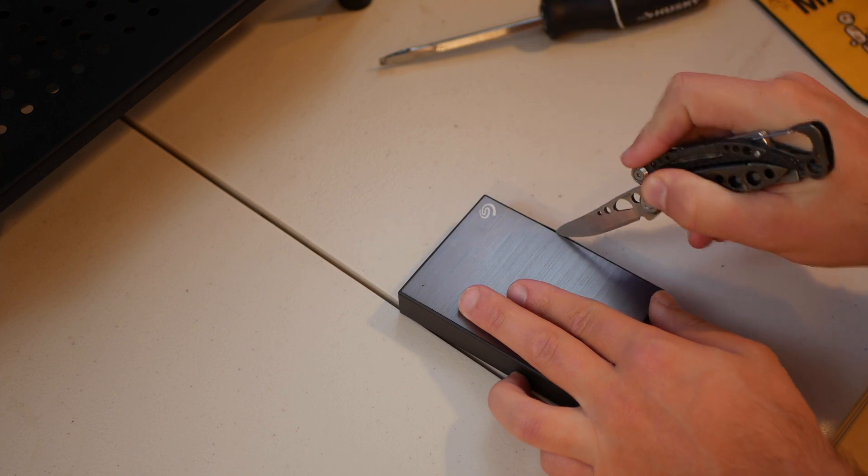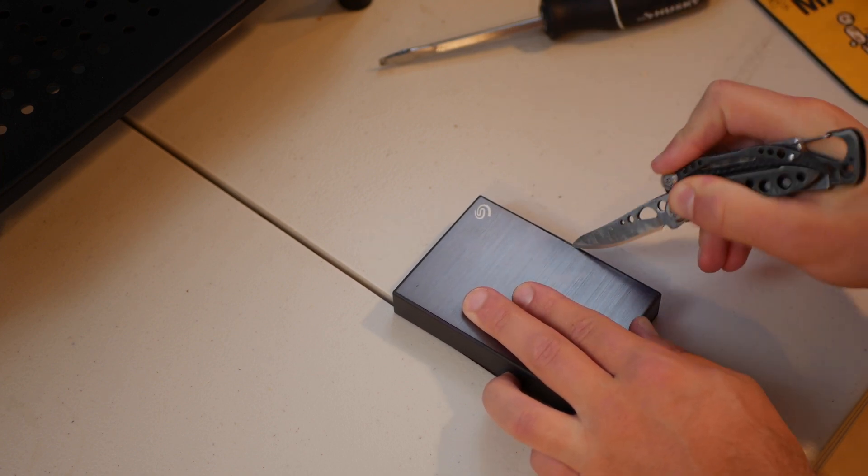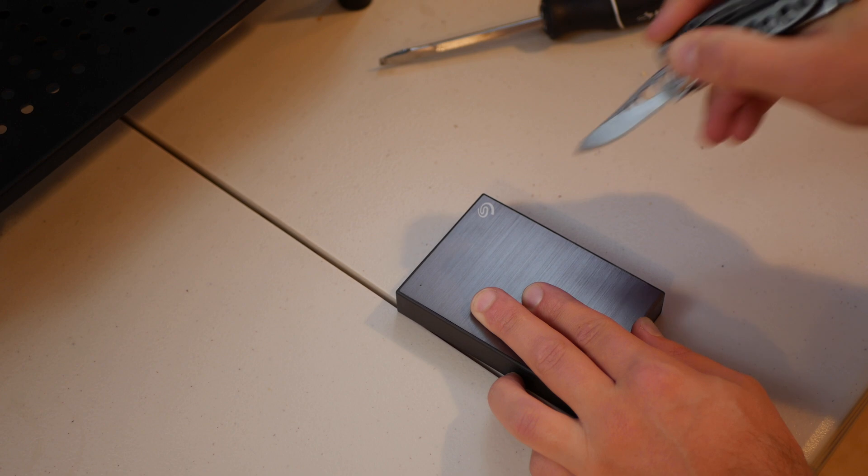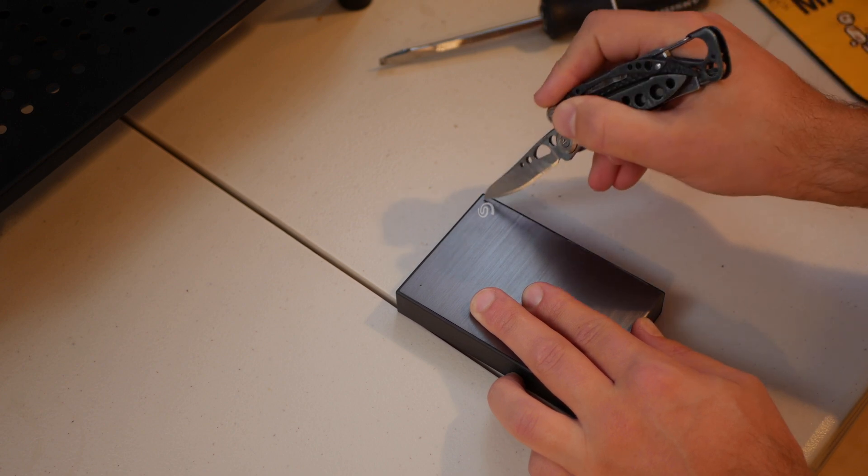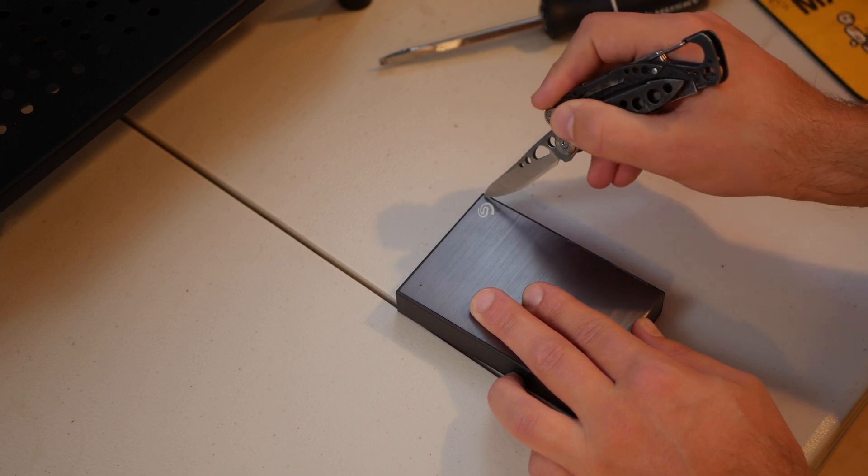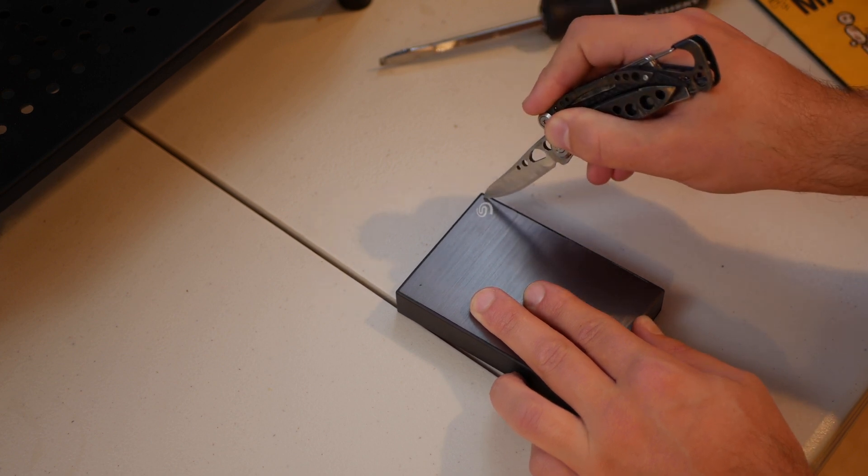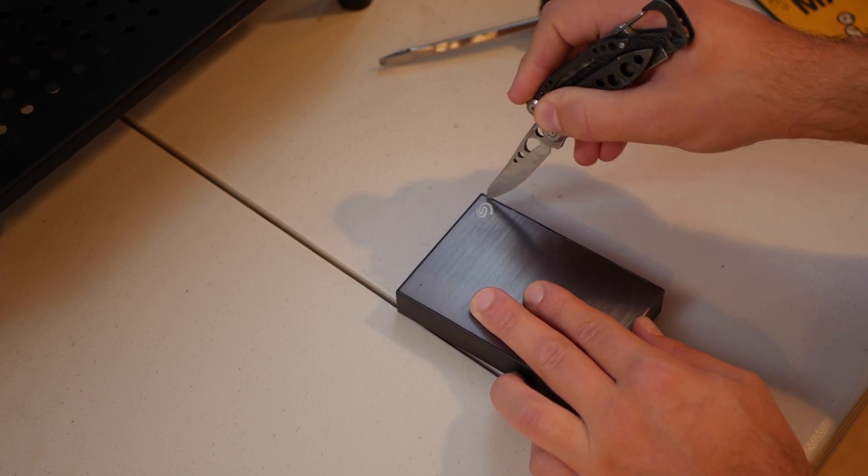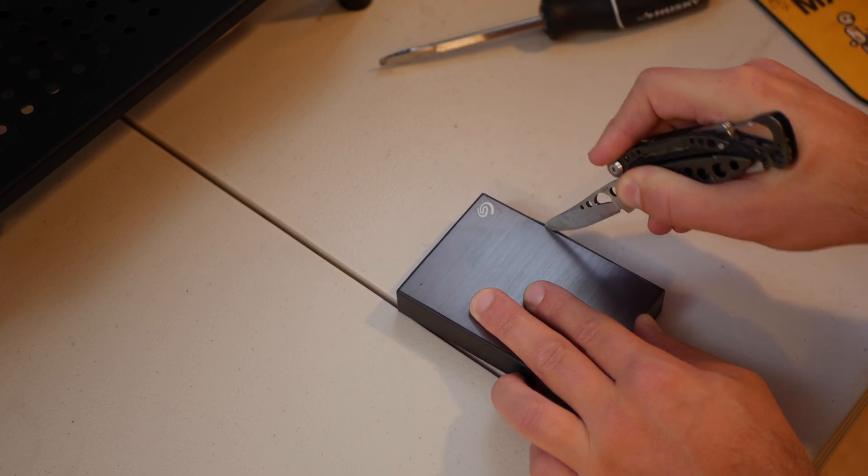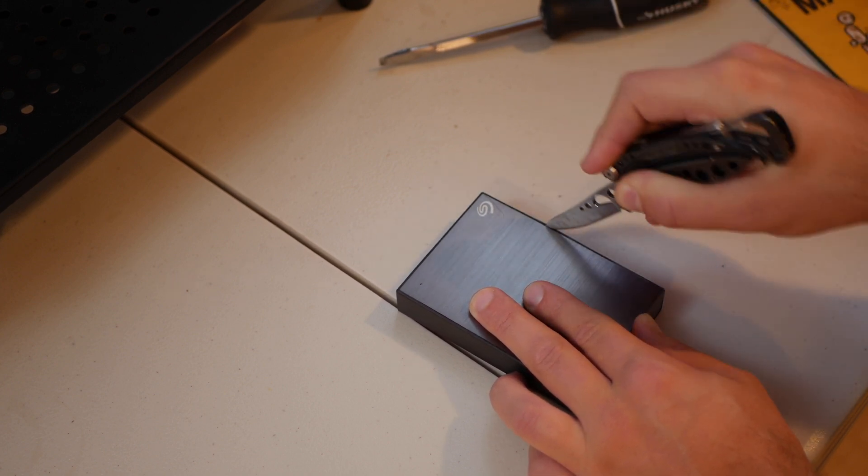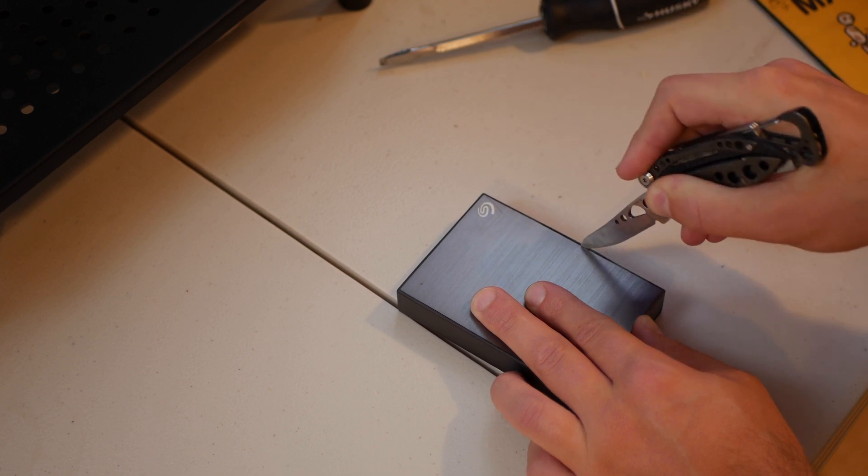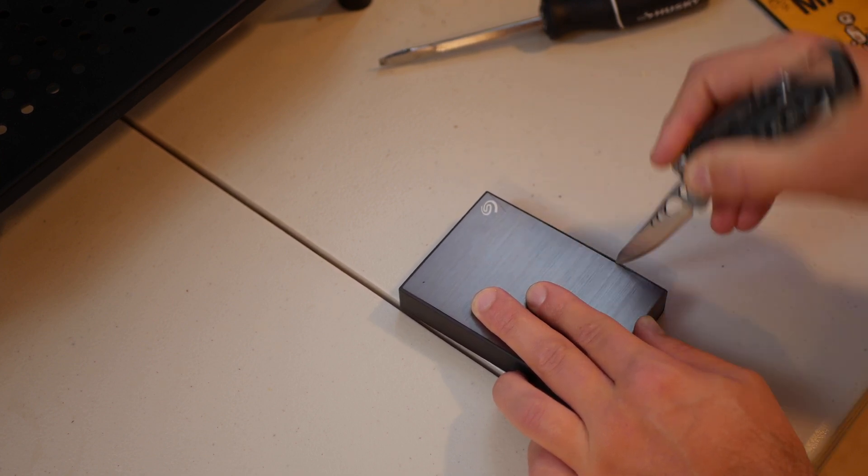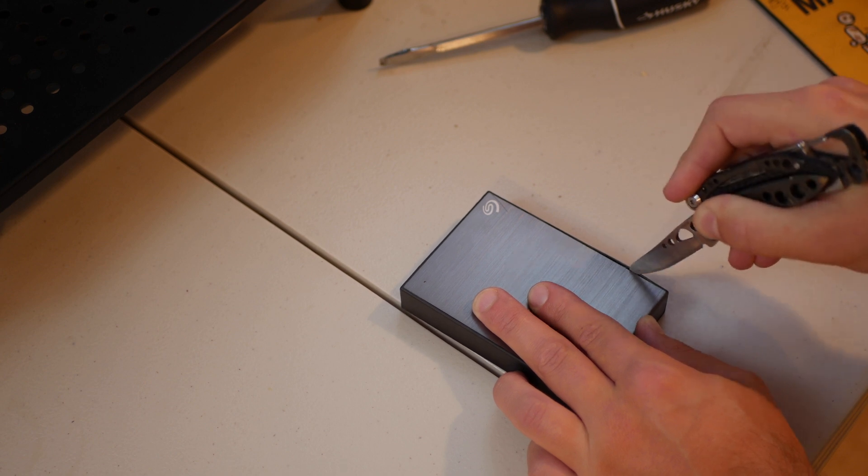You can see it's starting to crack open nicely. I'm just going to run this all the way down a couple times just to loosen it. That was a good crack. Then I'm kind of just pulling it apart.